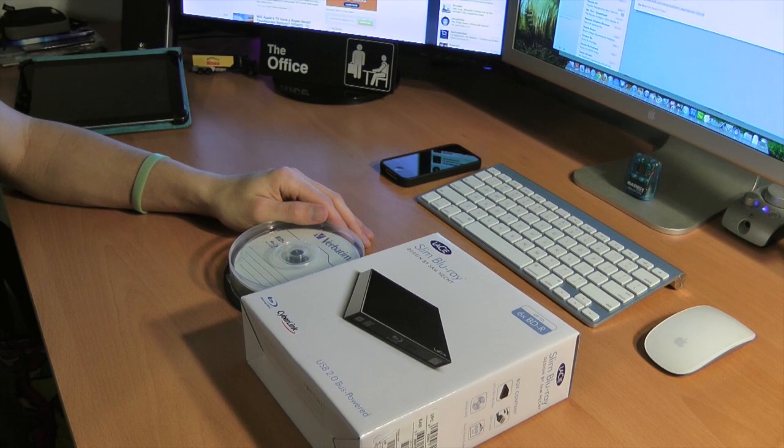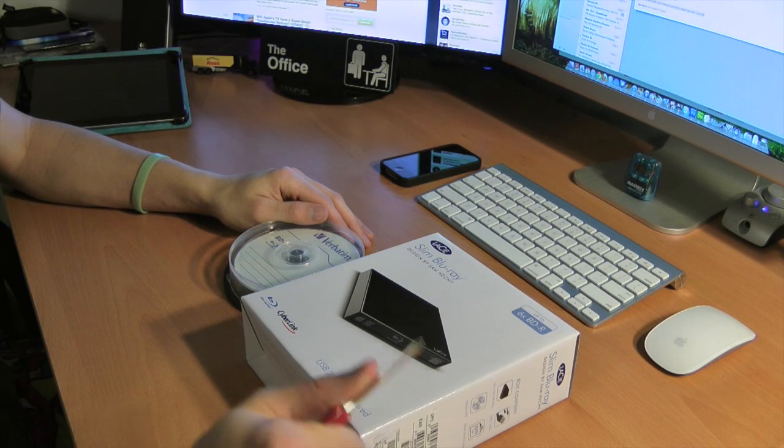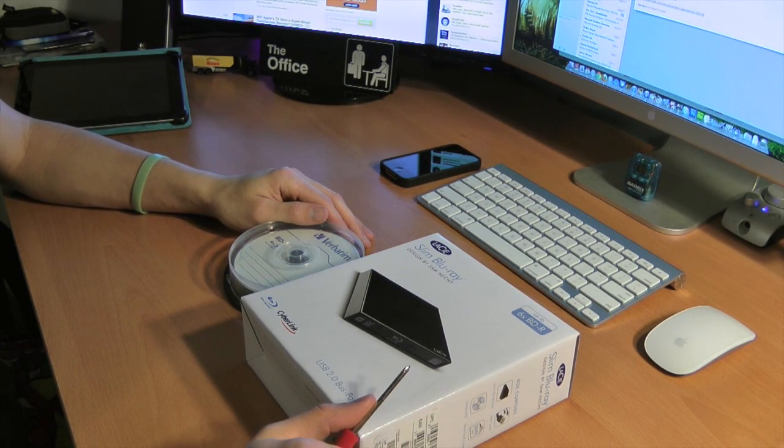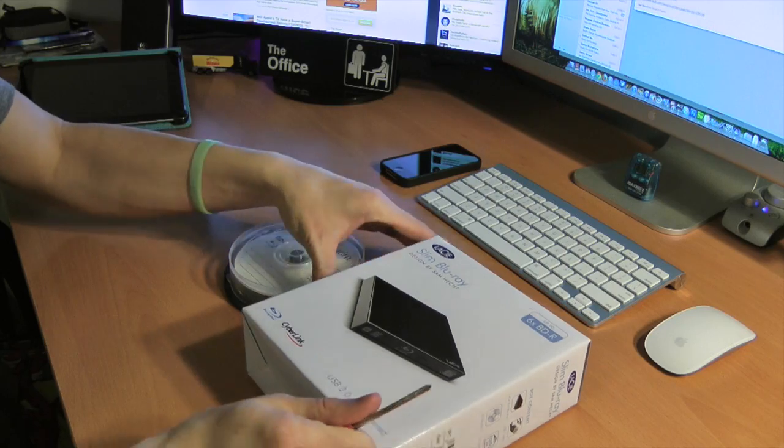Hey guys, how are you? David DeFranco here from TechSocial.com with a way overdue unboxing.